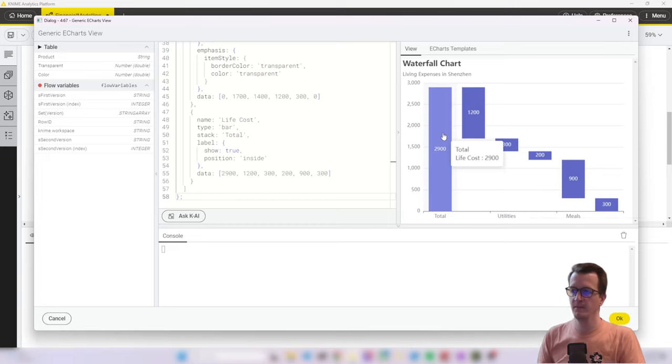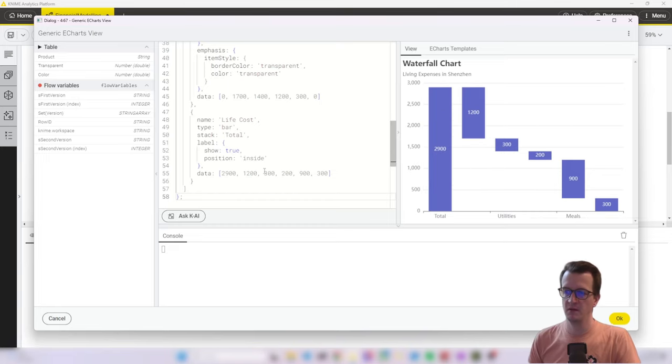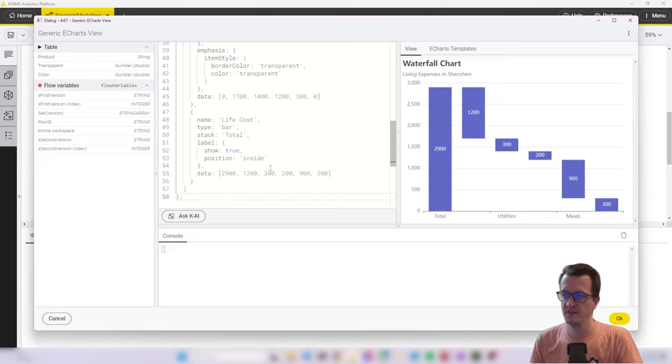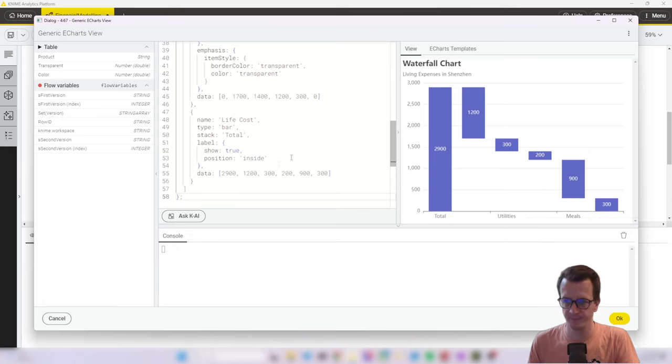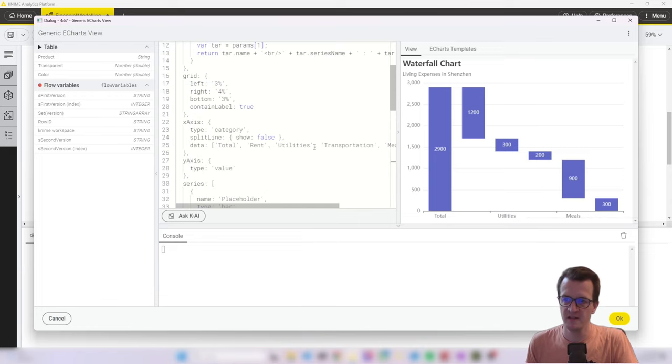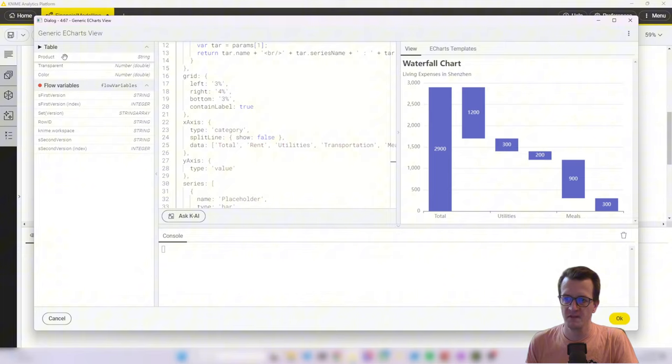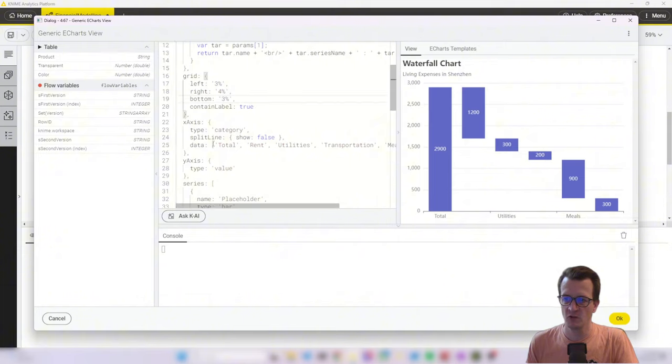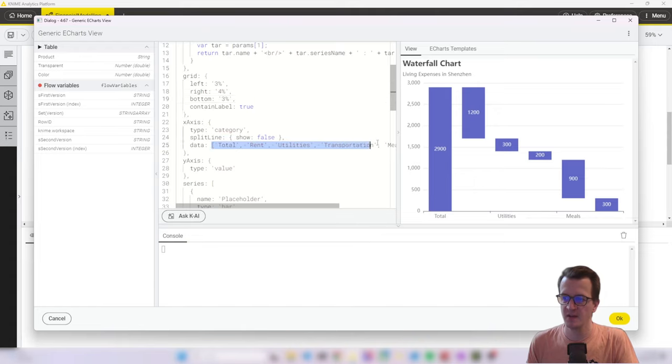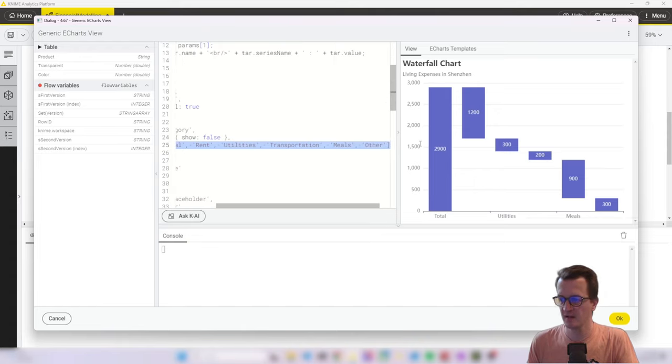Select all the code and copy it and paste it in. If we now go to the view, we see exactly the example that we've seen on the website. And now we can start modifying.